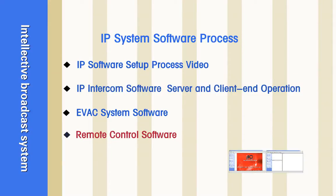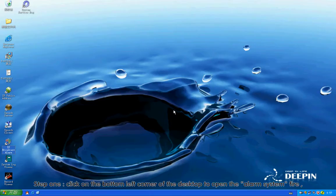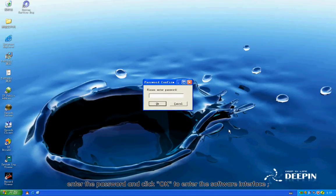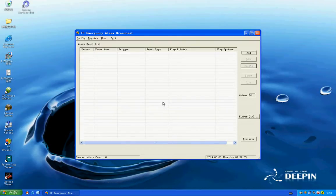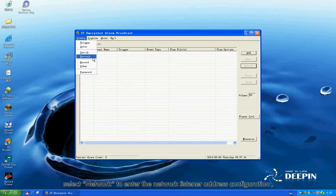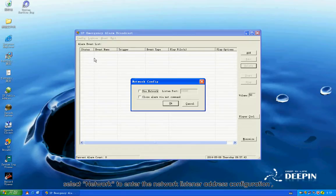Remote Control Software. Step 1: Click on the bottom left corner of the desktop to open the alarm system file. Enter the password and click OK to enter the software interface. Step 2: Click on the Config. Select Network to enter the Network Listener adjust configuration.